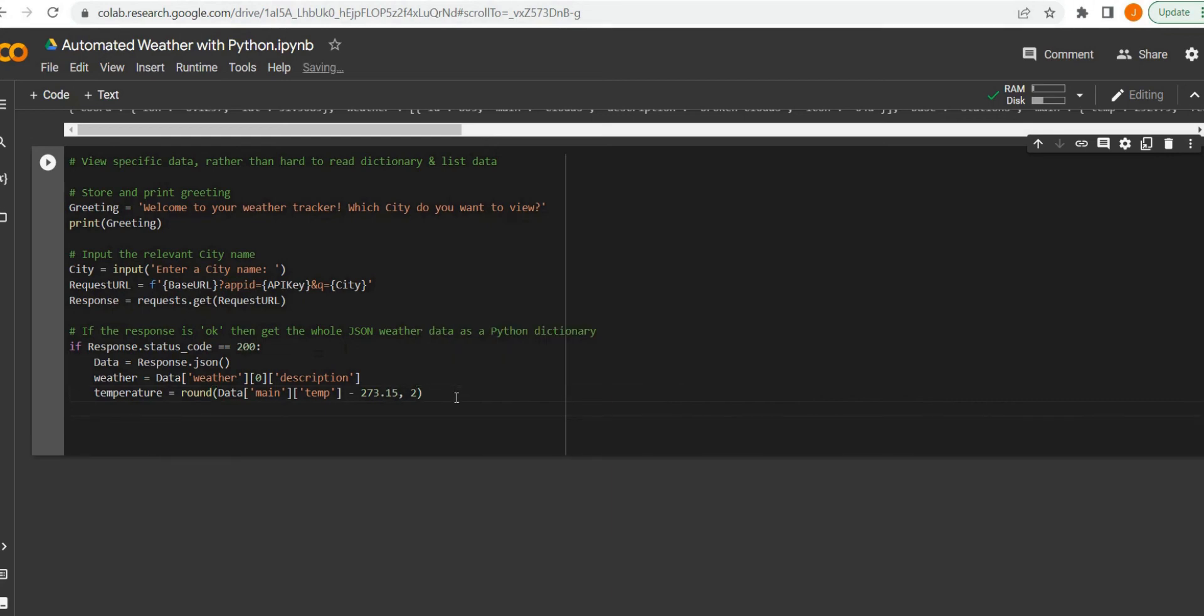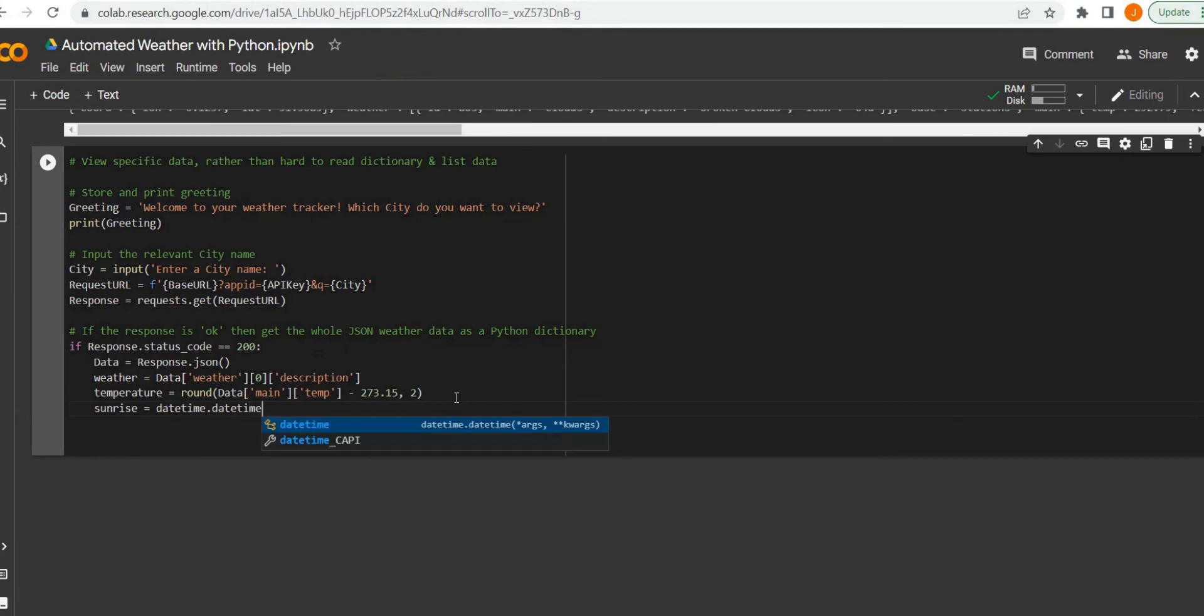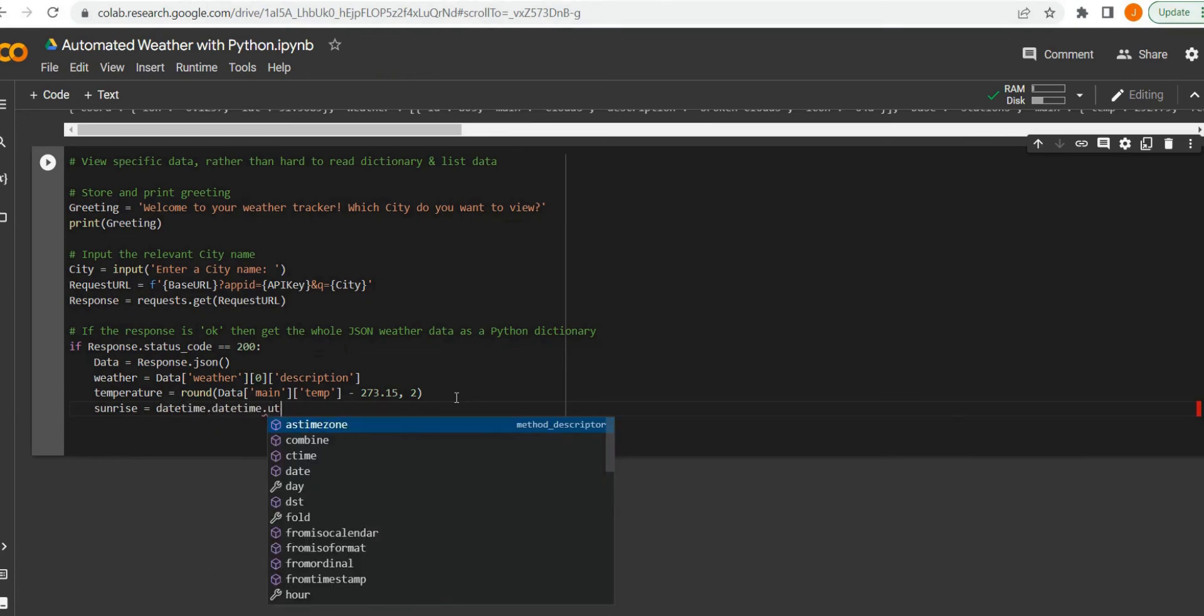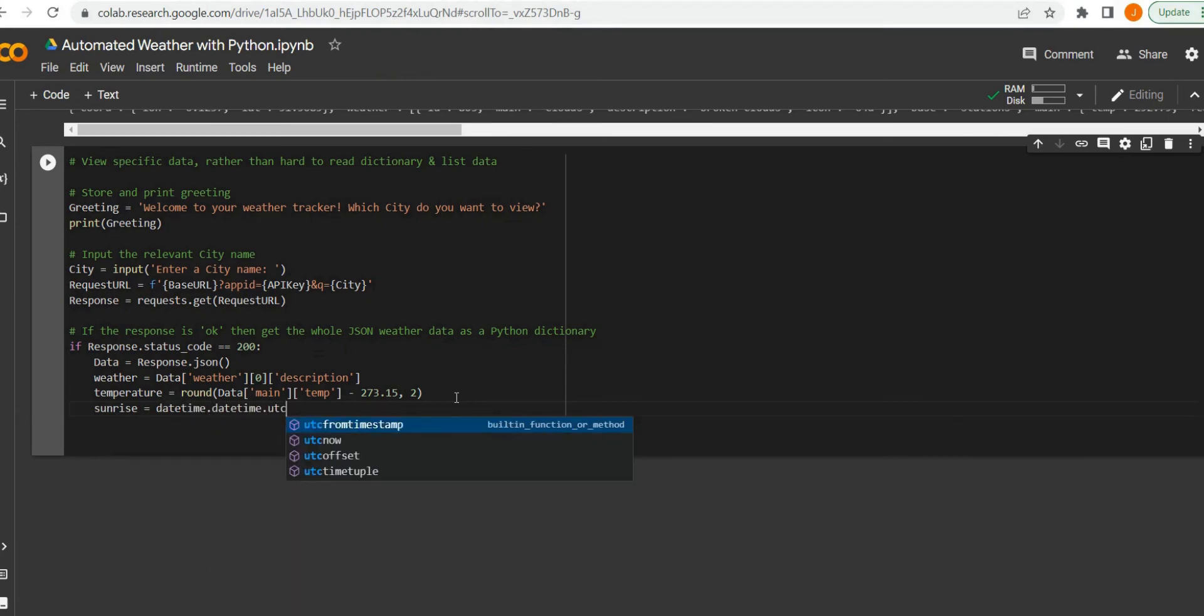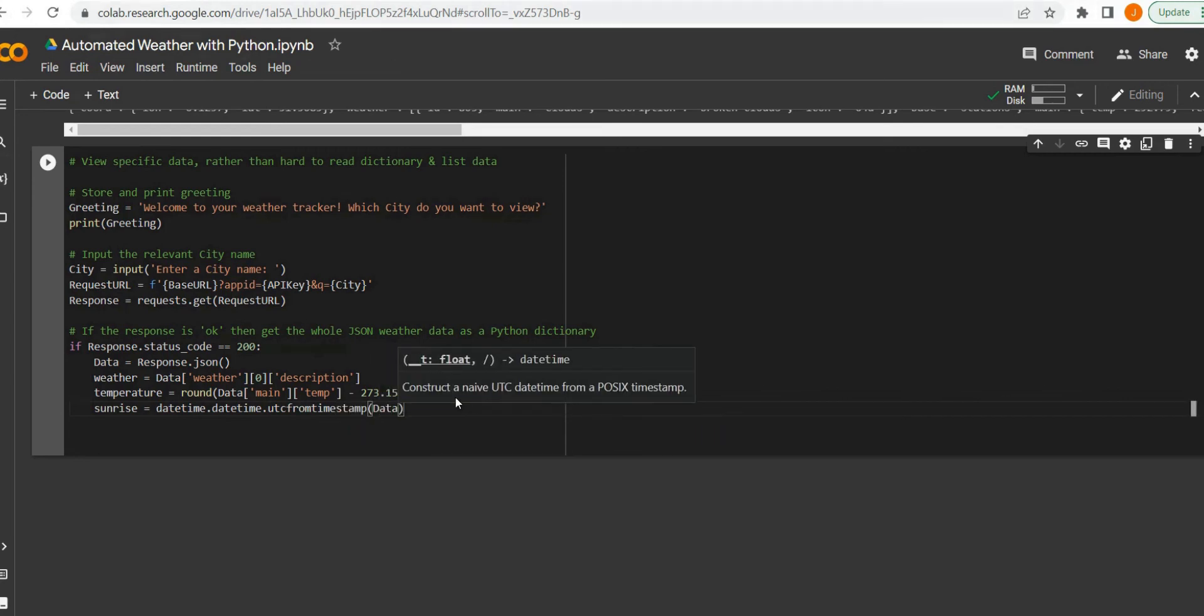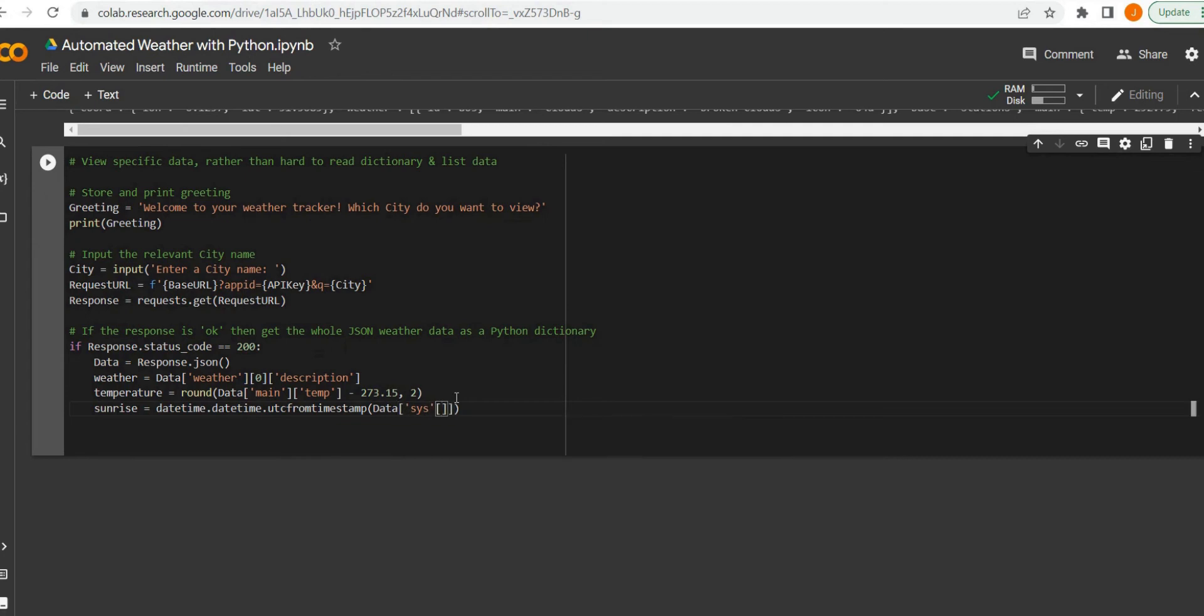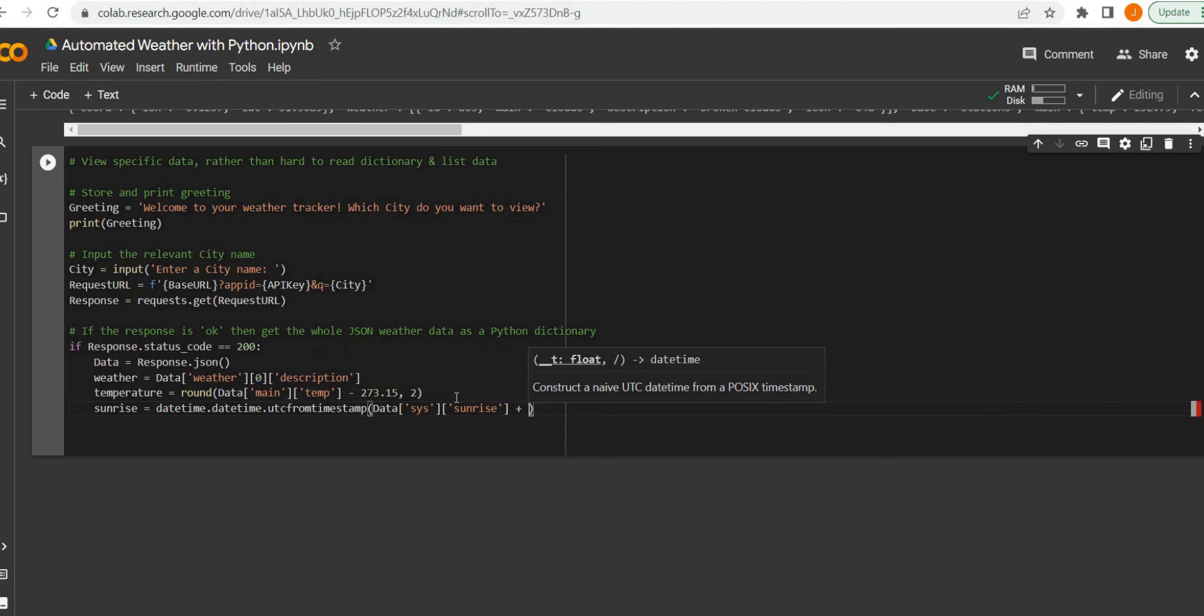Again we just access that information that was listed and we'll just convert it to Celsius. Now we'll just take two other variables where we want the sunrise and the sunset as well. If you remember, we'll look at this: the sunrise time was a very large number and typically that's because it usually comes in the format of Unix time, which is the amount of seconds passed since January 1st, 1970.